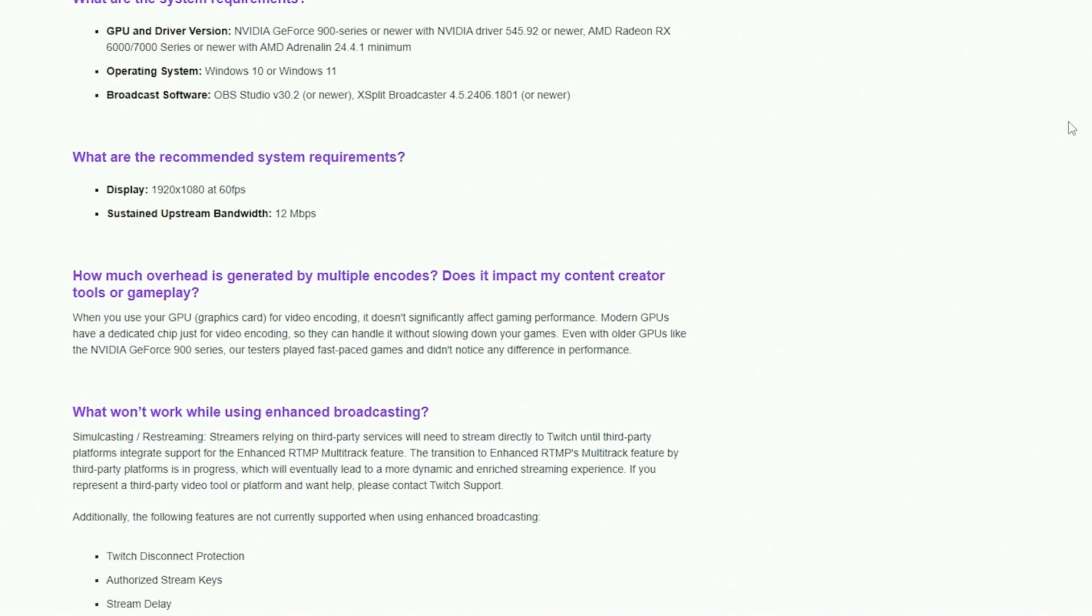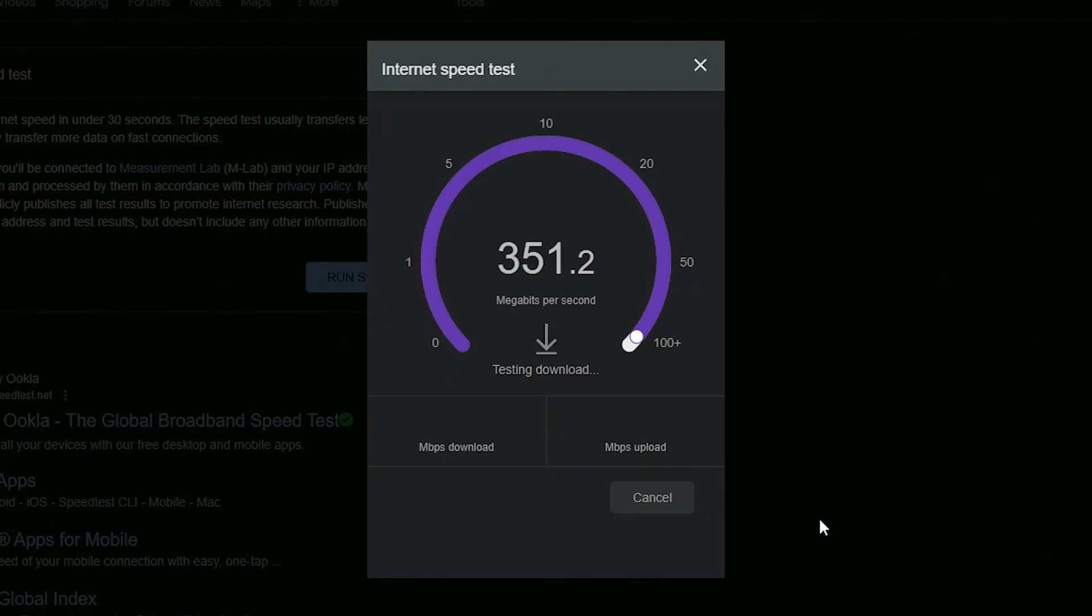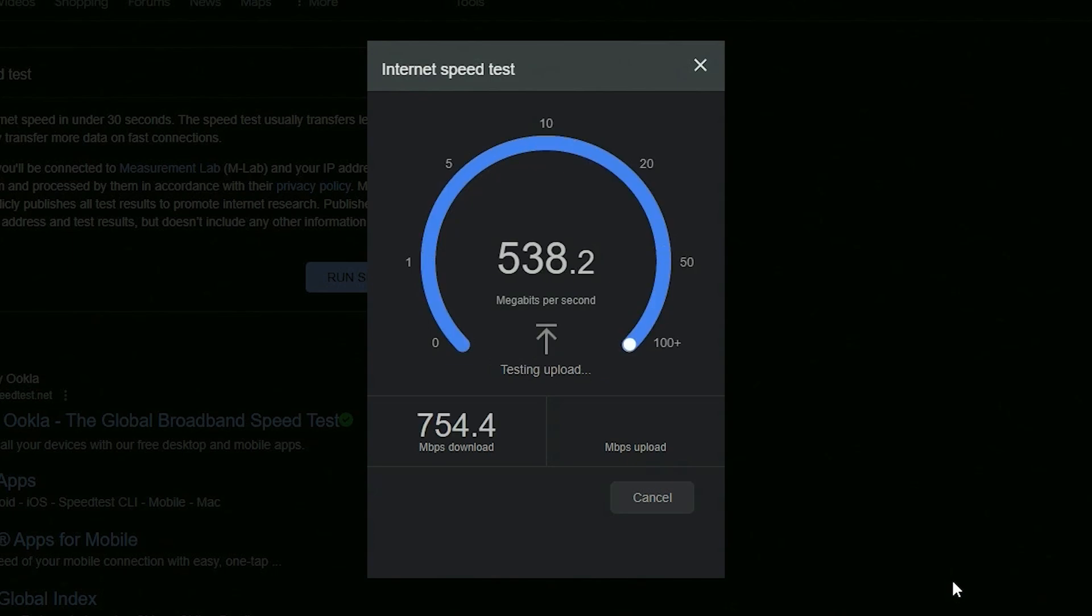Now we're going to go ahead and test to make sure that you have the available bandwidth speed. So go ahead and go onto Speed Test for Google and let's see if your upload speed is fast enough to be able to do enhanced broadcasting.